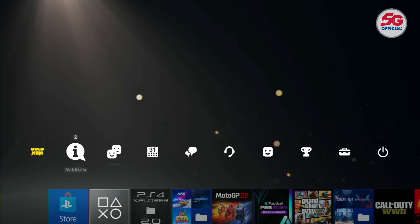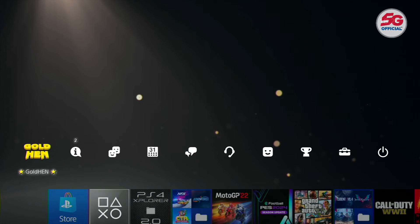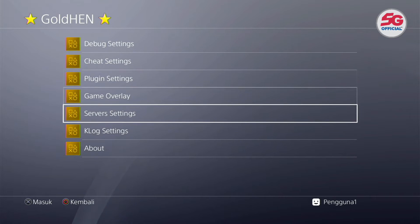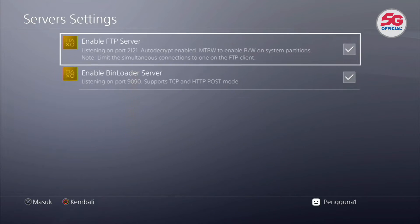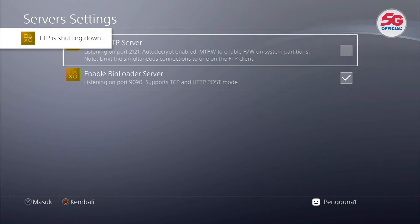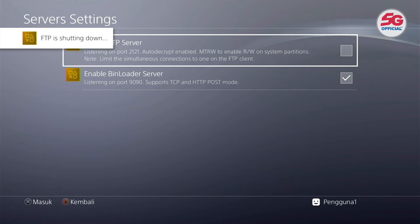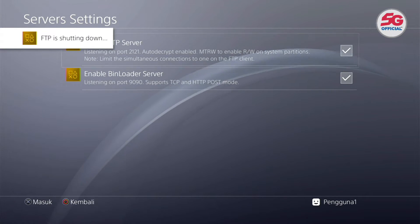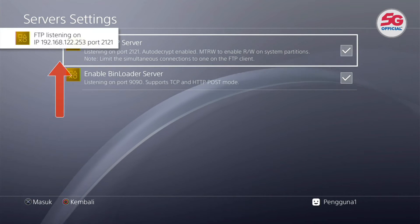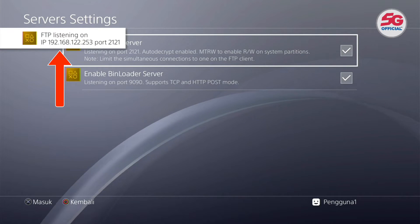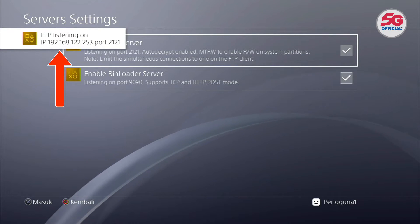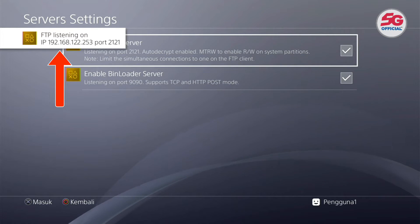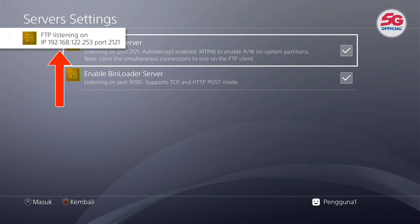After connecting your phone's hotspot to your PS4, go to GoldHEN, then to Server Settings, and check Enable FTP Server. After that, an IP address code will appear in the top tab, which you can screenshot or take a photo of. This IP address is what will connect to your phone later.